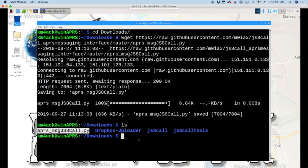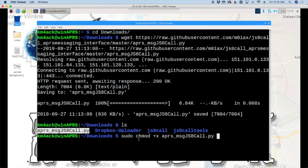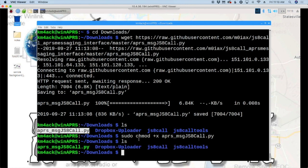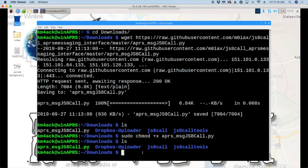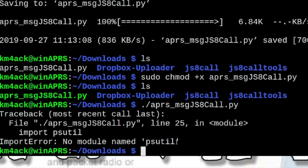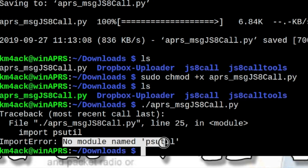The next command will be sudo chmod plus x. And then I'm going to just start typing the first few letters of the script, APR, and then hit the tab key on the keyboard and it will autocomplete for us. We'll press the return key and we just get dumped back out to the command prompt. Now, if we run LS again, you'll see that that is now in green. Now, if we try at this point to run that script with forward slash APRS, you're going to see that we get an error here, an import error. And we have no module named PSUTIL.